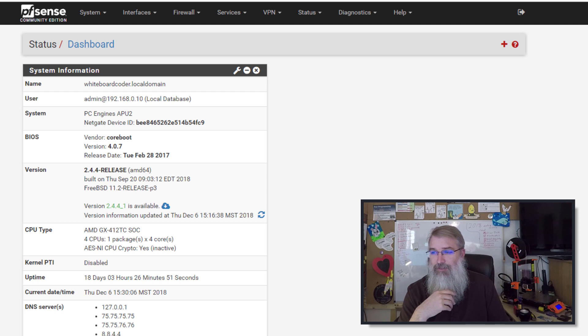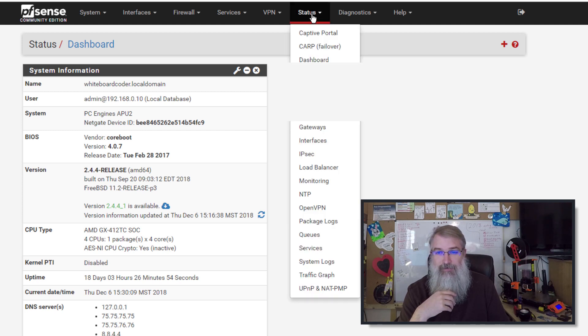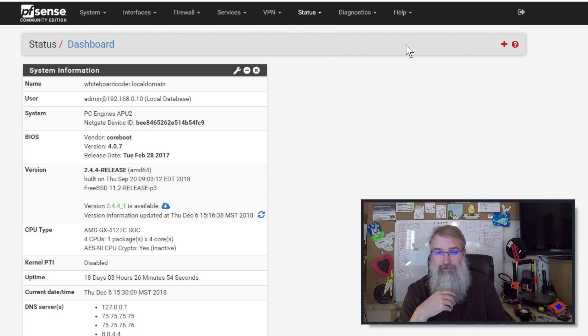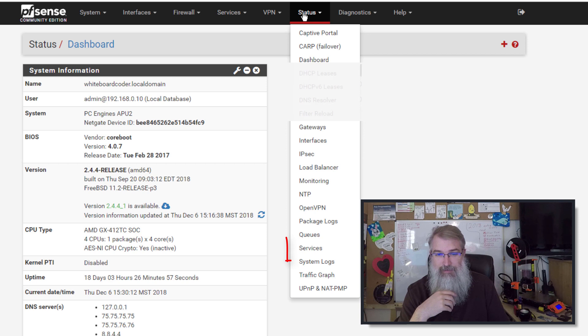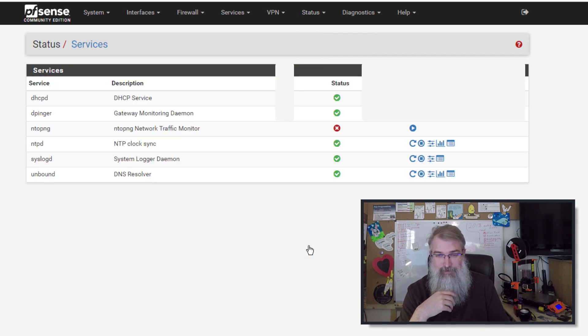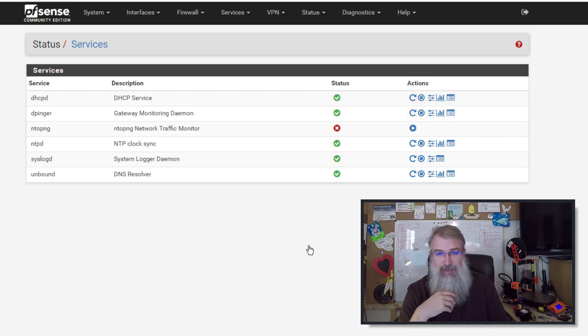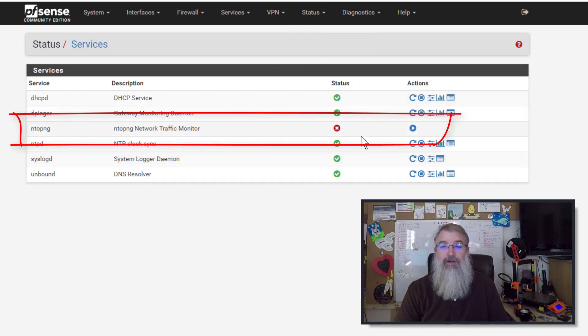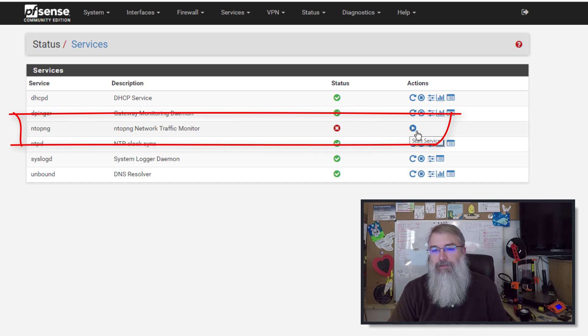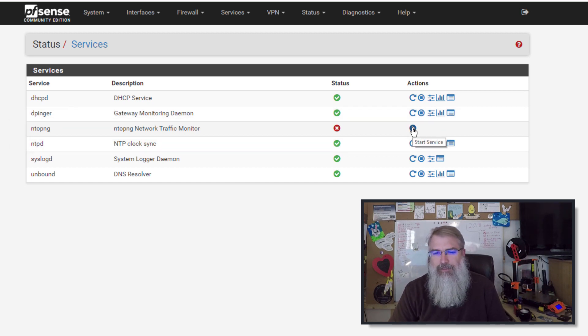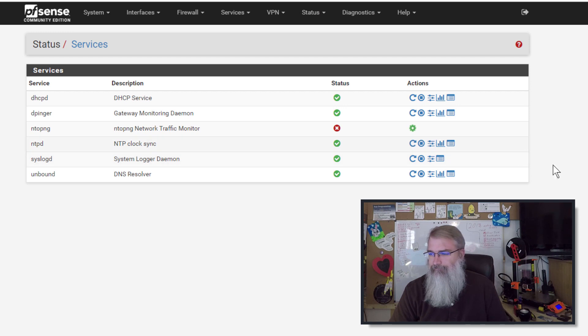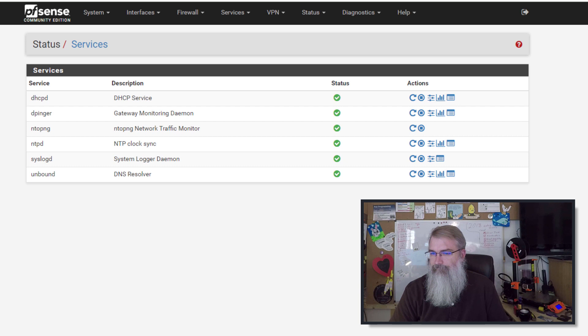So what you need to do here is you go down to go to Status, go to Status and go to Services. And here is ntop ng. It's been installed, it's just not running. So that took me a little bit of time to figure that one out. So let me start it up. There we go.